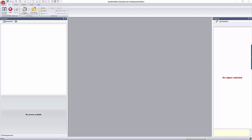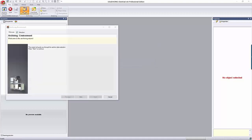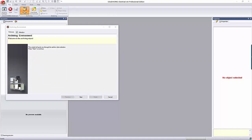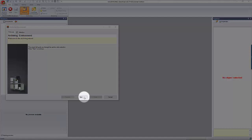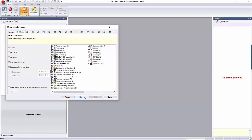To zip up your data you want to start with an archive, so select the Archive Environment button on the File tab. This brings up an archiving wizard that will hold your hand through the process. Start by clicking the Next button at the bottom of the dialog.